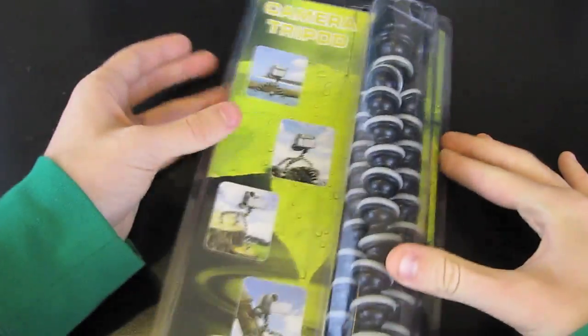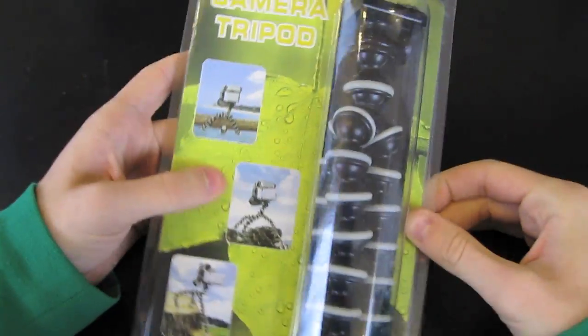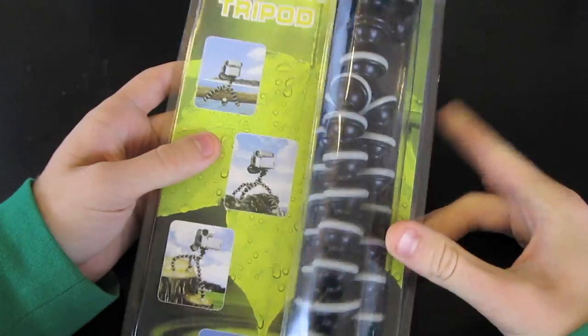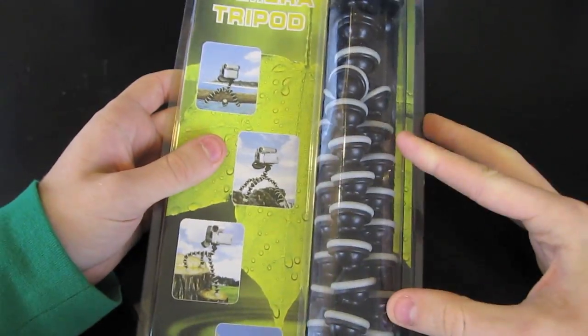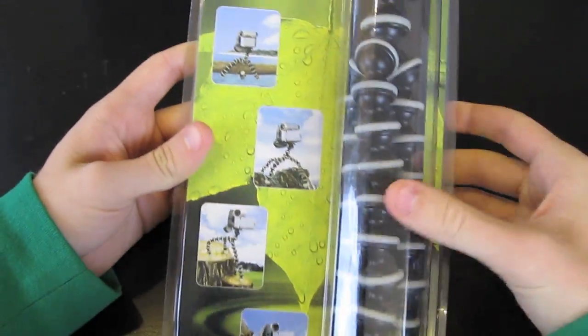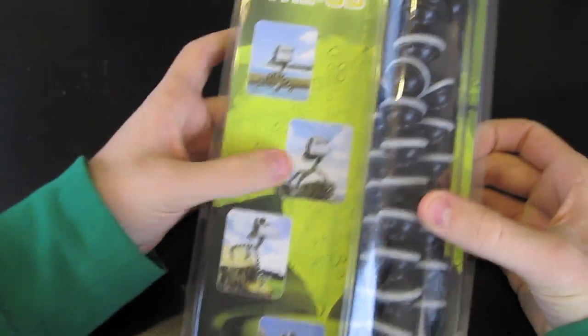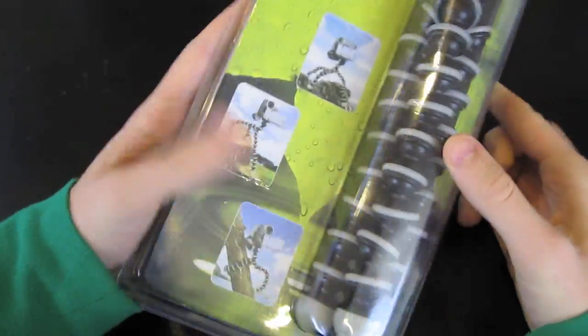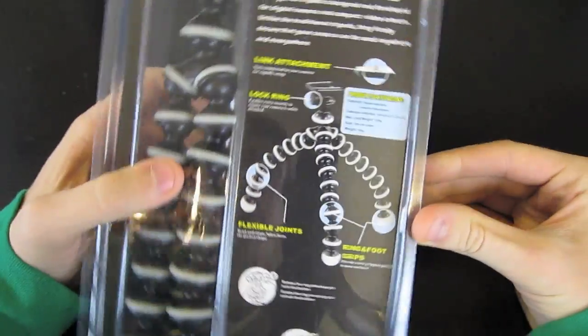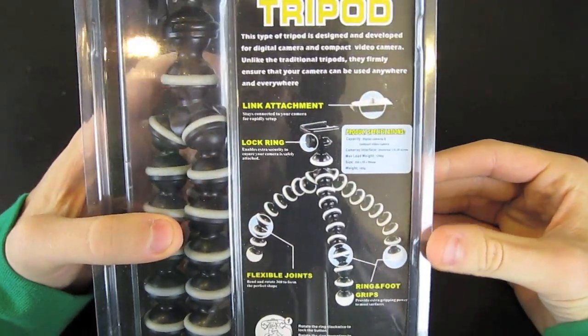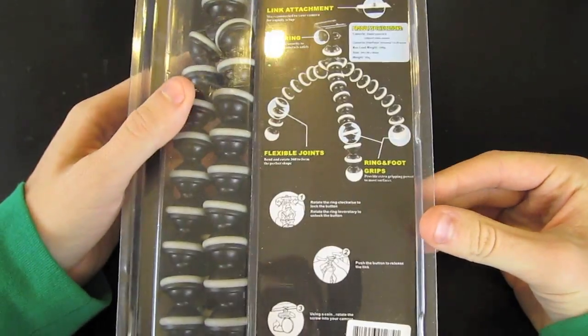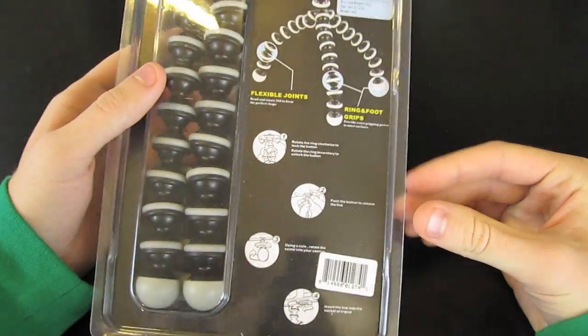This is a camera tripod. It's basically a cheaper version of the GorillaPod that you can see here. It has different applications you can do with the tripod. You can see here it tells you just some simple information.